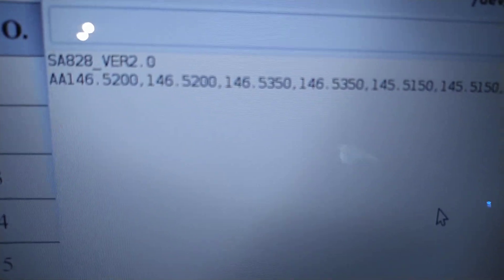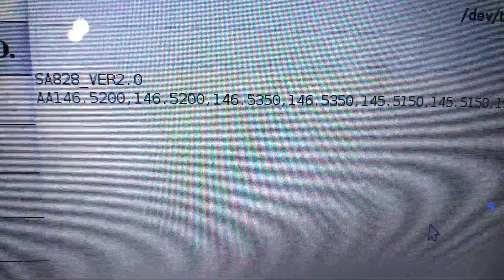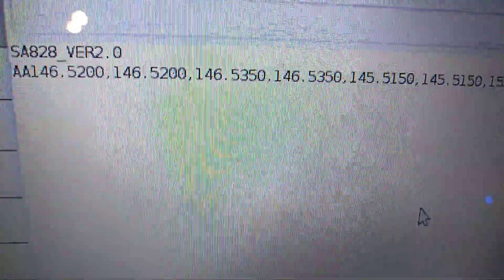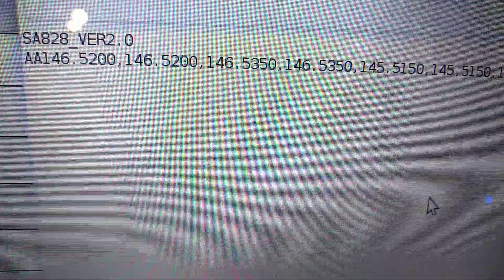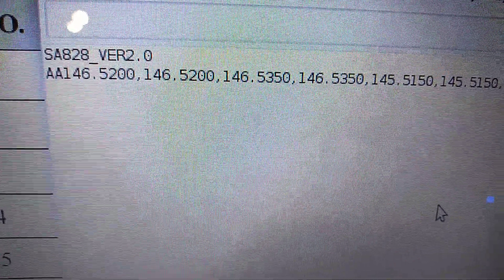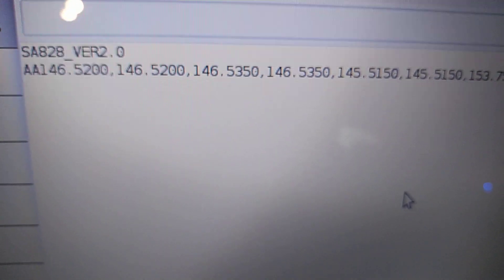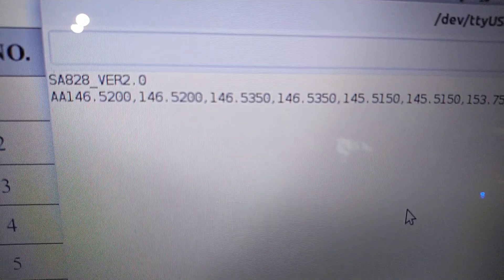Right now I'm programming it through a terminal. You can see SA828 version 2.0, which is the board. The Alpha Alpha in the beginning is part of the response, and you can see the transmit frequency for channel 1 is 146.52.